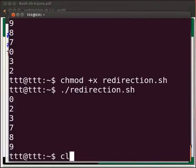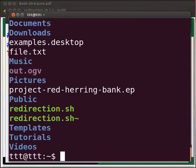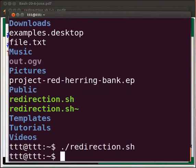Let me clear the prompt. First let us type ls and see the output. Now press the up arrow key thrice to recall the previous command dot slash redirection dot sh and press enter.